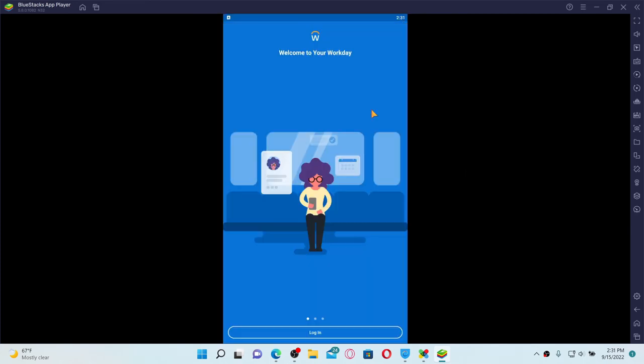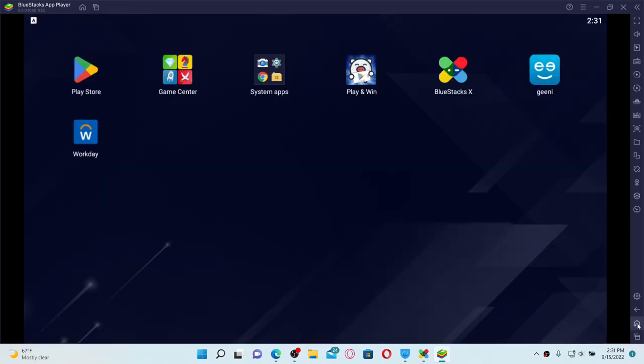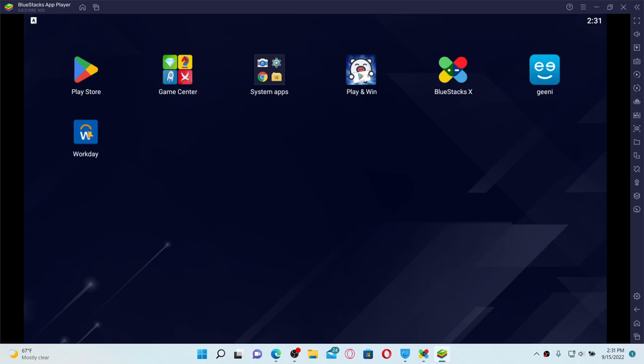Now the app will be available on your BlueStacks app player home page. Simply open up your Android emulator and you'll be able to find the application right here. That is how you can easily download Workday application on your PC.